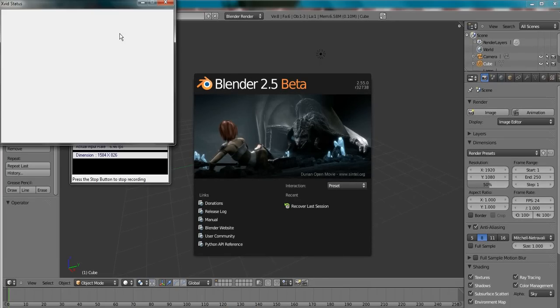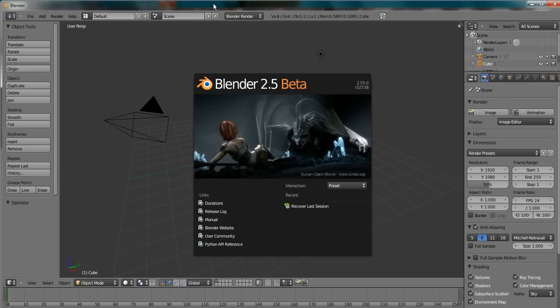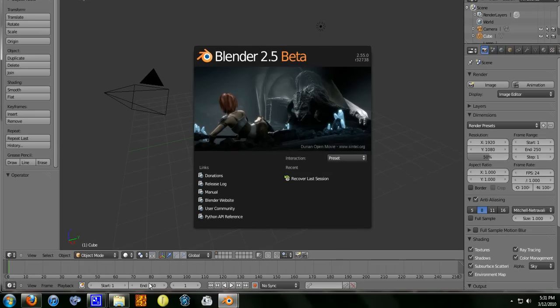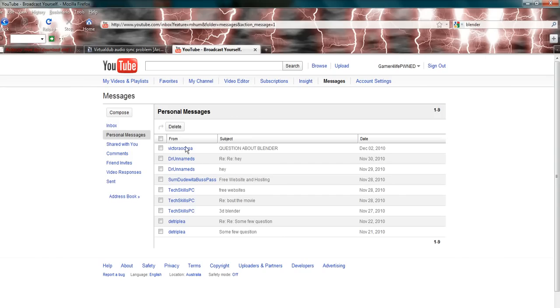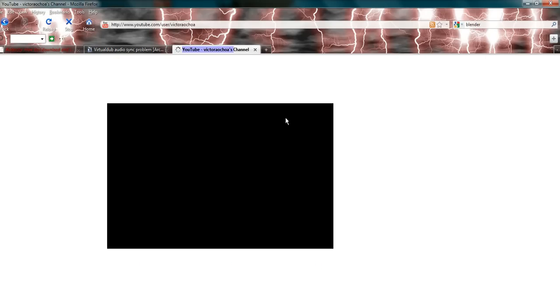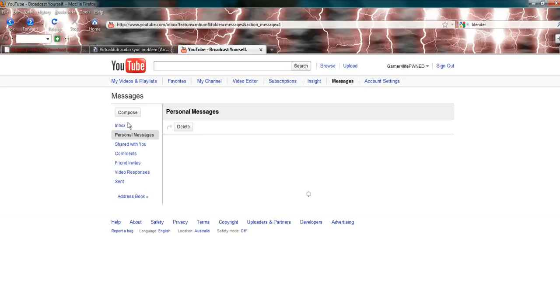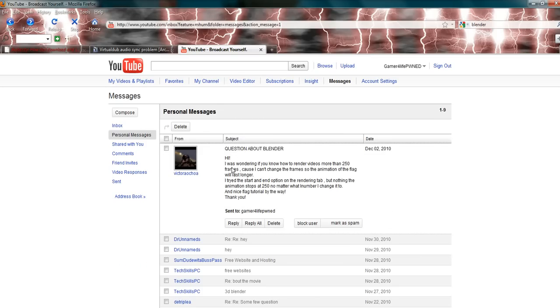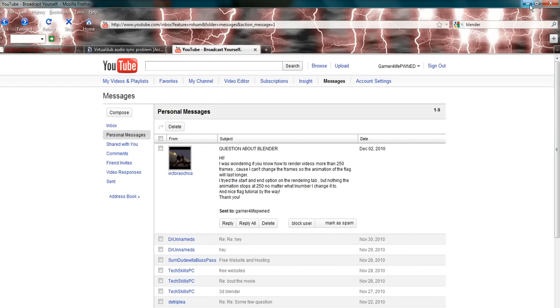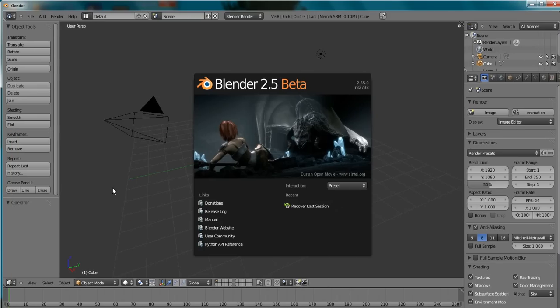Hello YouTube, today I'm going to be doing a video on how to extend how far your render goes. This is in response to someone by the name of Victor Ochoa. He asked a question: I was wondering if you know how to render movies more than 250 frames because I can't change the frames. The animation of the flag will last longer, so I'm just going to show you how to do that today.